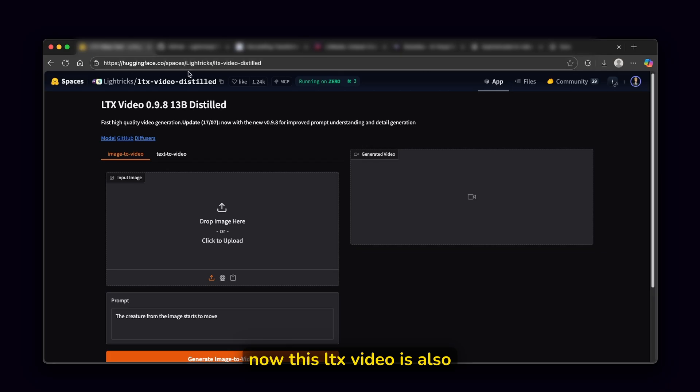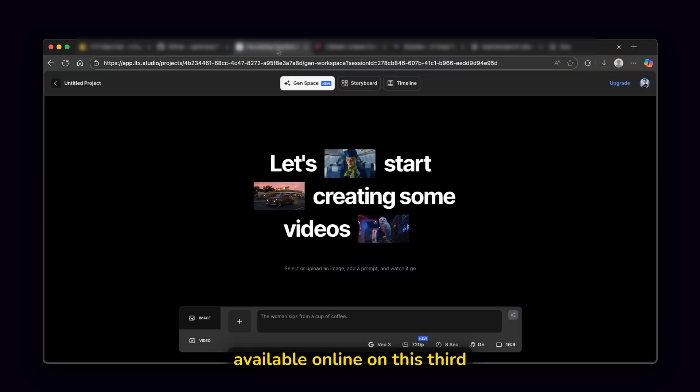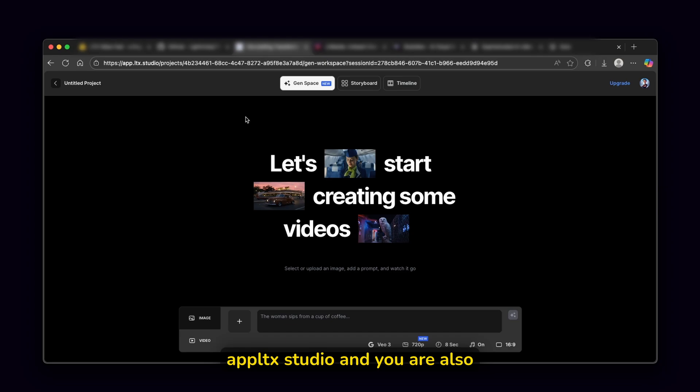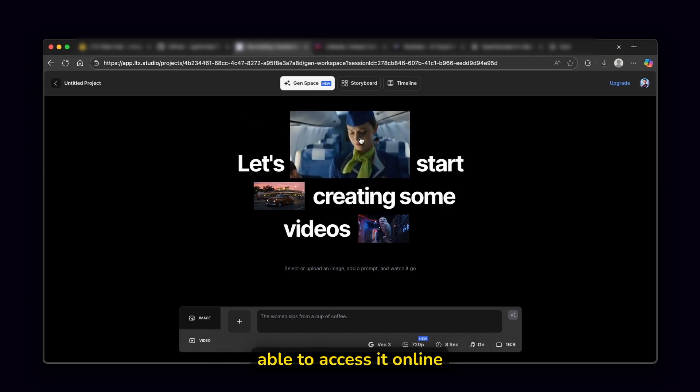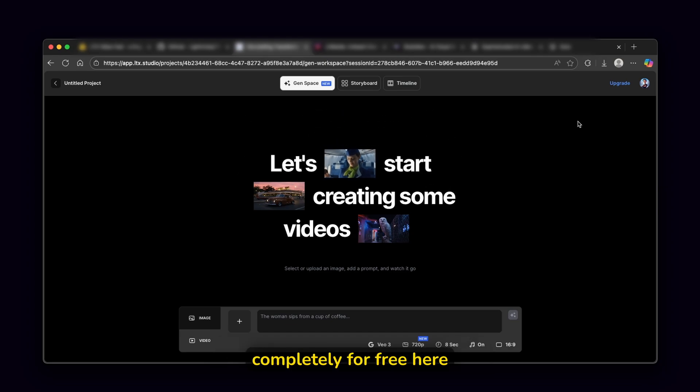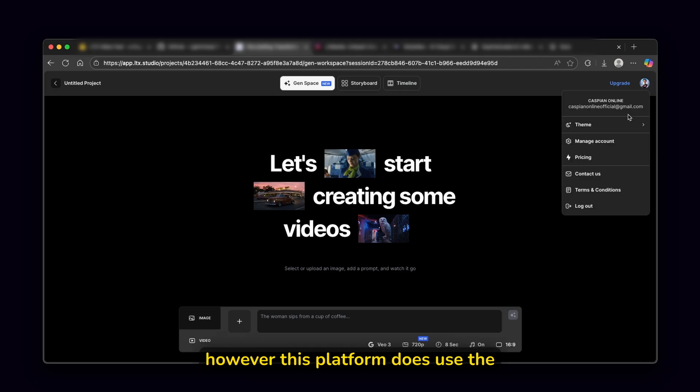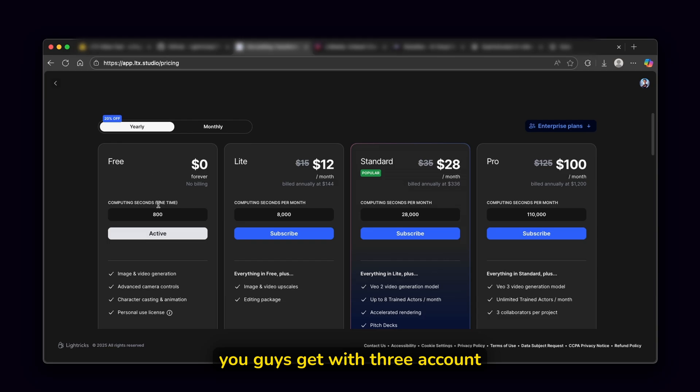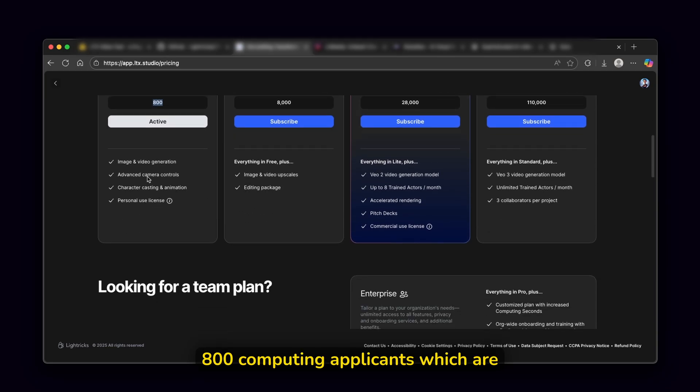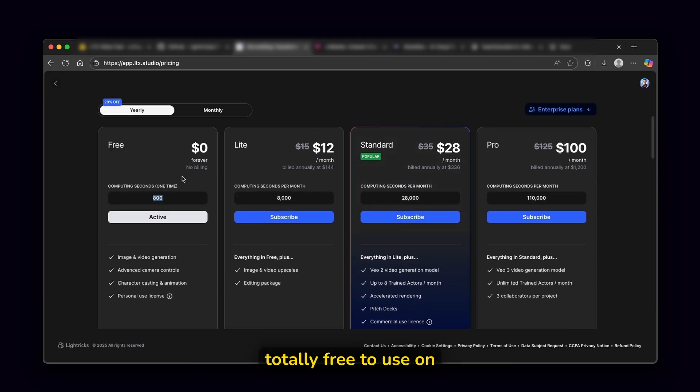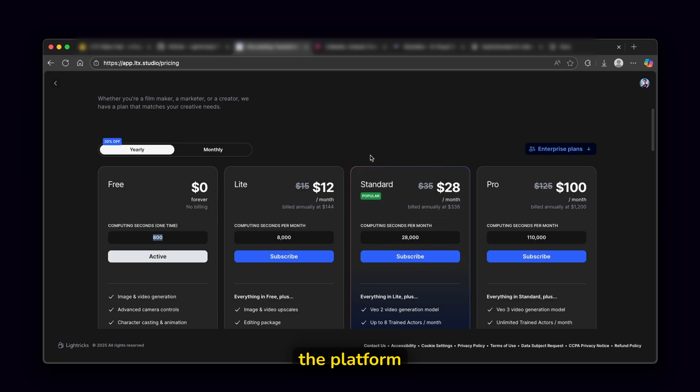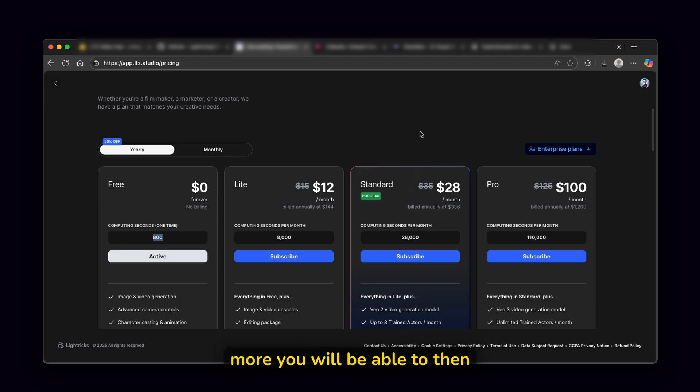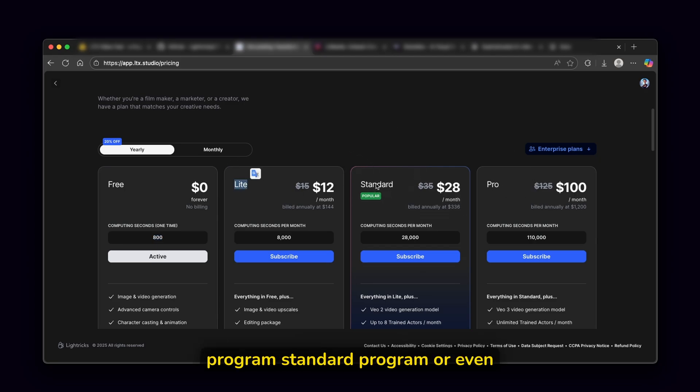Now this LTX video is also available online on this third platform. And this one is called app.ltxstudio. And you're also able to access it online completely for free here. However, this platform does use the actual credit system. As you can see, you guys get with free account 800 computing settings, which are totally free to use on the platform. However, if you want something more, you will be able to then purchase, for example, light program, standard program, or even pro program.